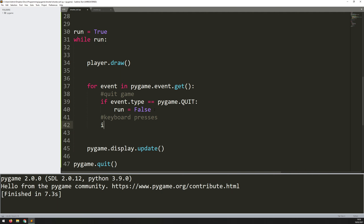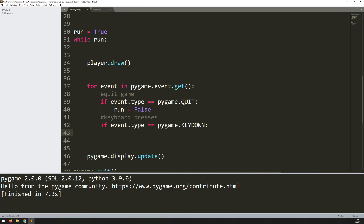For that, we just look for a different type of event. So I say again, if event.type equals — and this time it's pygame.KEYDOWN. KEYDOWN has to be in all caps, and this basically means that I have pressed any key on the keyboard. The ones I want to look for — I'm going to be moving the player with WASD, so A is going to move him left and D is going to move him right.